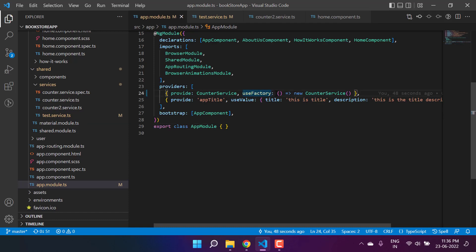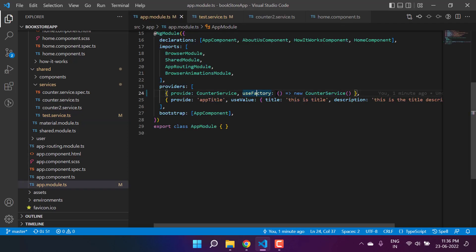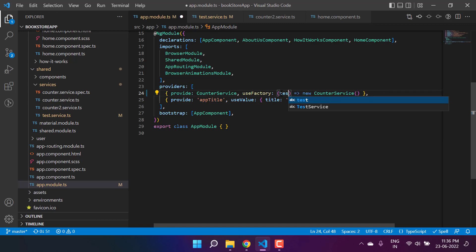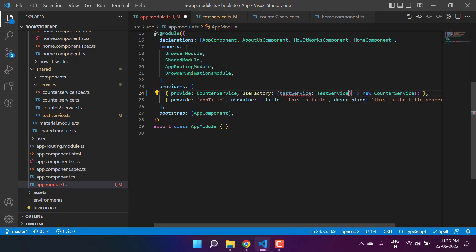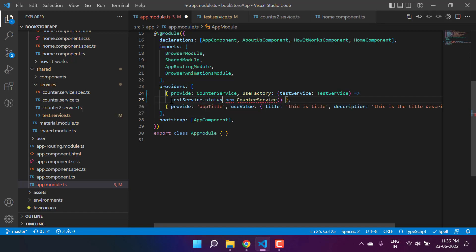Now let's see how we can use that. This time I have to modify the logic, and because we are using this use factory function and currently we are not passing any parameters, we have to deal with the dependency of the test service. We have to pass this test service as a parameter in the use factory. I'm writing test service to define the parameter name, and here I can write my condition: if test service dot status is true, then I want to create the instance of the counter service; if false, then I want to create the instance of the counter two service.